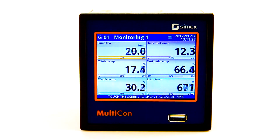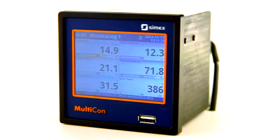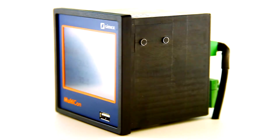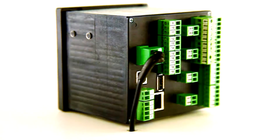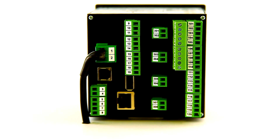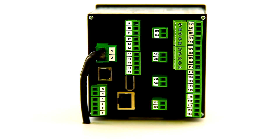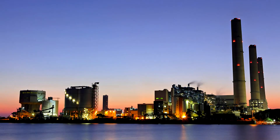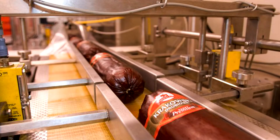We are proud to present one of the best CMEX products: Multicon CMC 99. It is a compact design, advanced controller and recorder. Multicon has been developed for advanced applications in industrial automation.